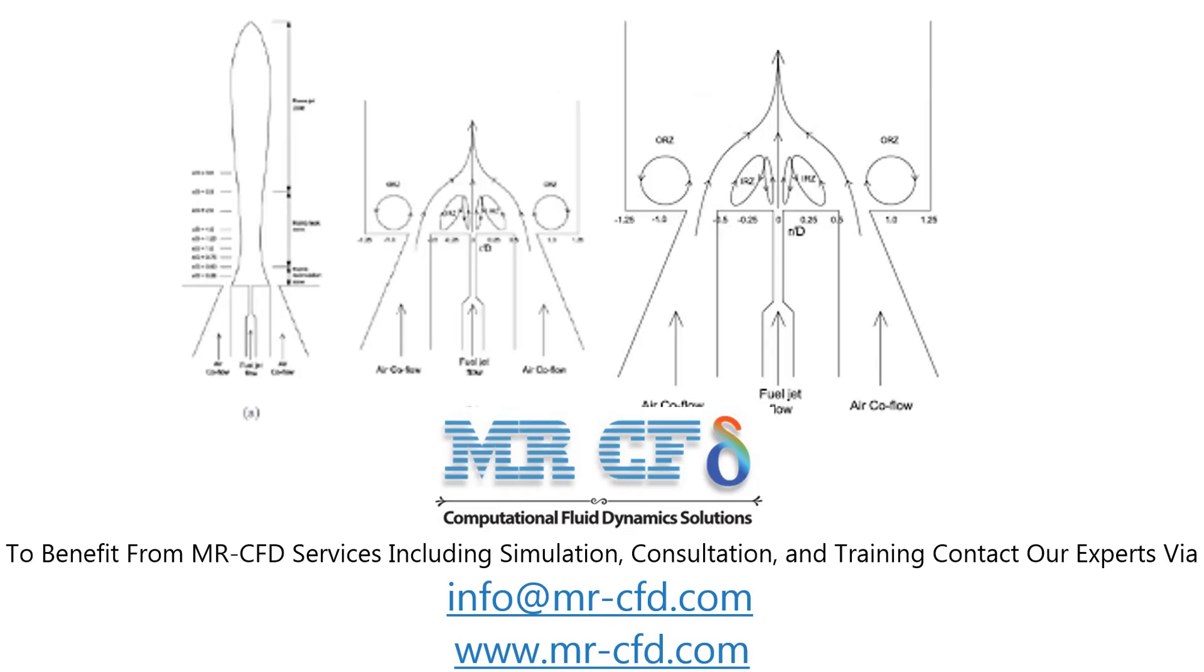This project is the CFD simulation of combustion in a bluff body mild burner. In fact, a burner is a device that combines a certain amount of air with fuel in a safe place, converting fuel energy into heat energy, which also produces some gas as a result of this combustion process. The flame produced in the burner is transmitted into the interior of the chamber by two methods of convection and radiation.